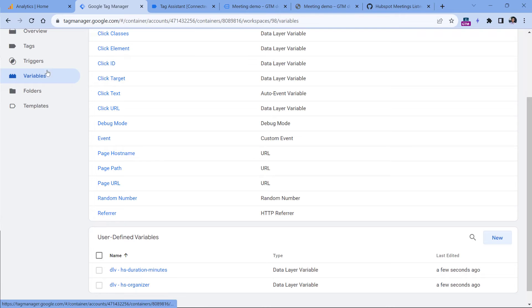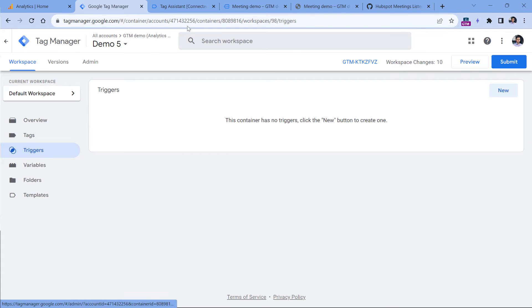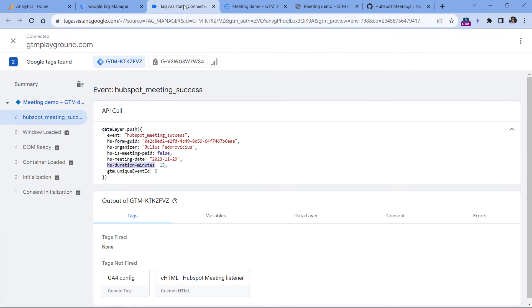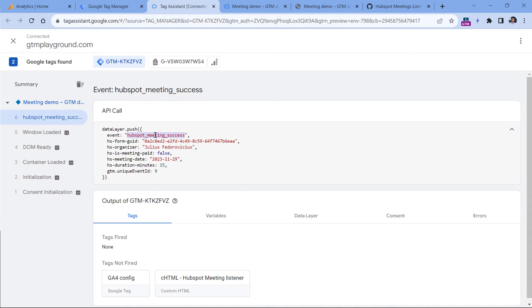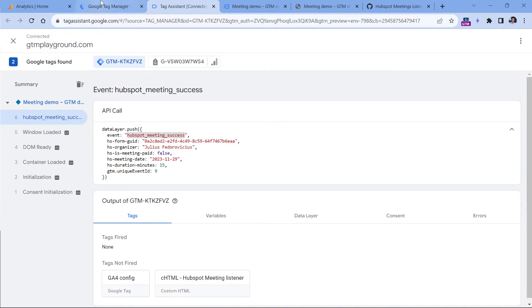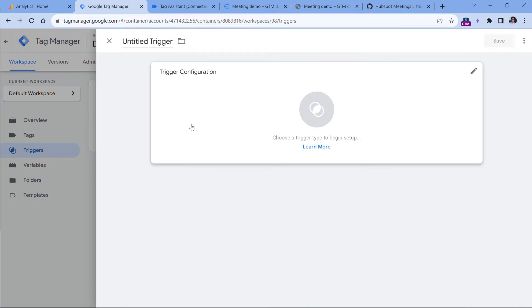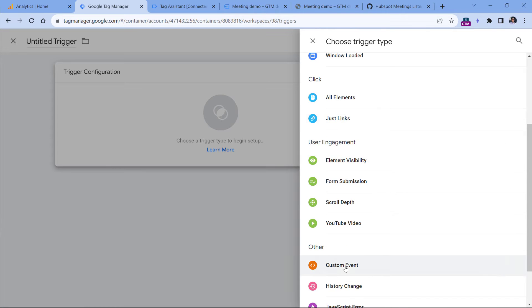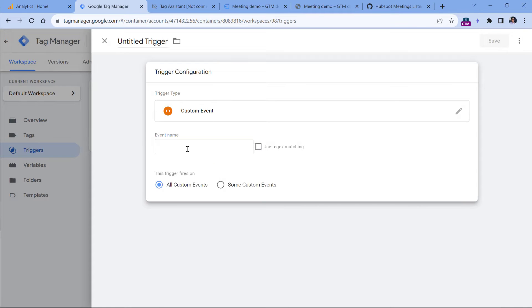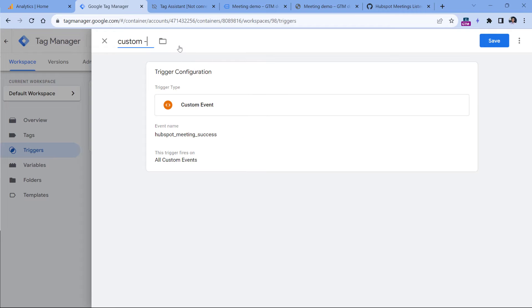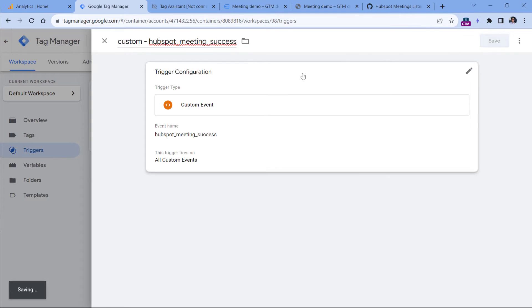Then we need to create a custom event trigger because we want to fire a Google Analytics event tag when this particular event appears in the data layer. So I will copy this without quotation marks. And then in the triggers, click new trigger configuration, then custom event and paste this. Then let's name this trigger and click Save.